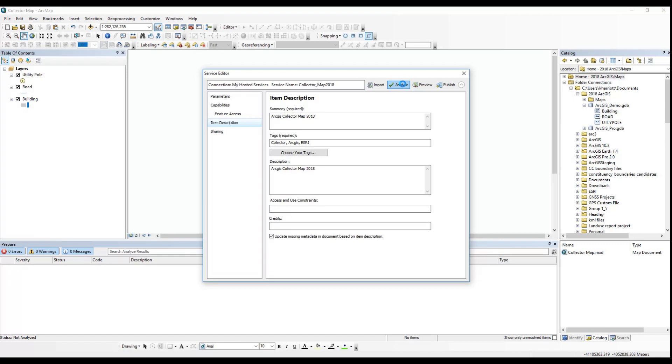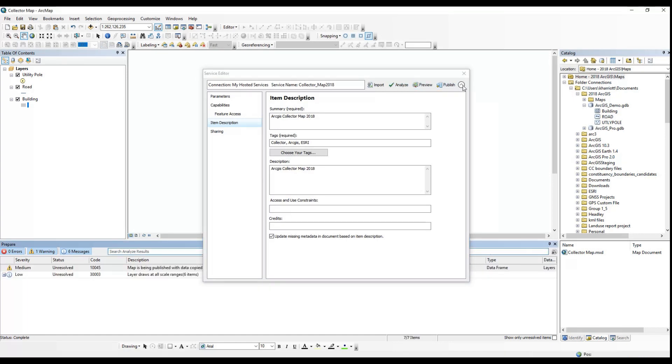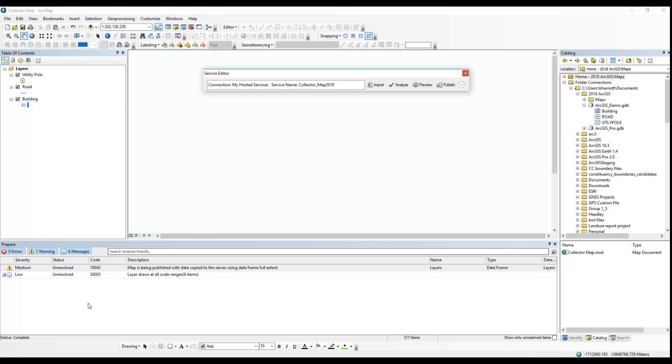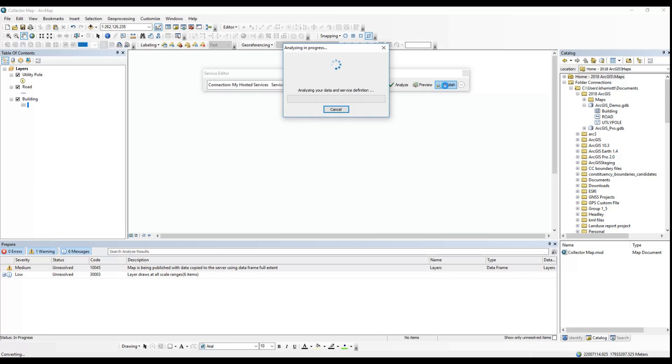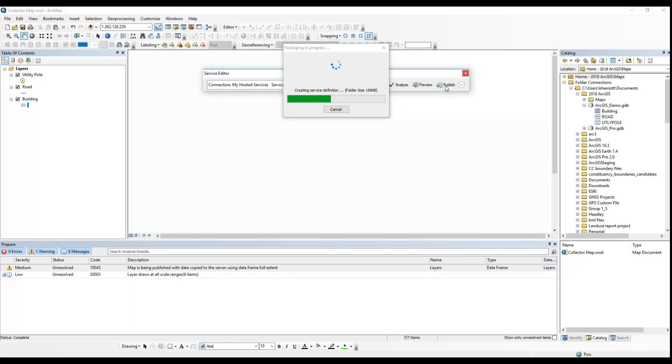You will then analyze your service and fix any errors and then publish. If you want, you can fix the warnings and the messages, but your service will publish with these regardless. You definitely need to fix errors though.